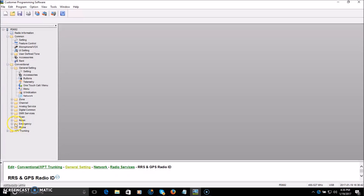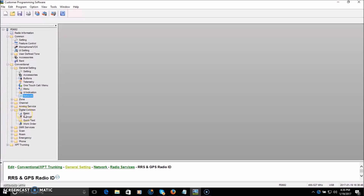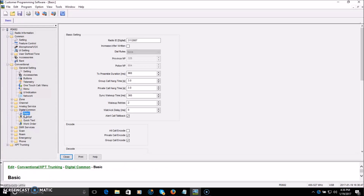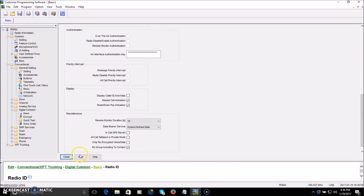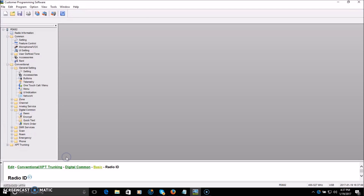Then go into Digital Common > Basic, and put your radio ID right there. So you've got it in three different places. At this point, your radio now has your ID in it. Close that — your ID is in.